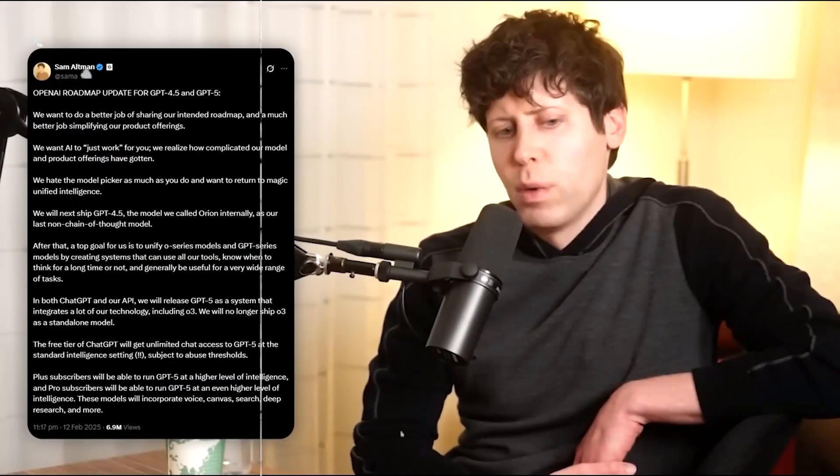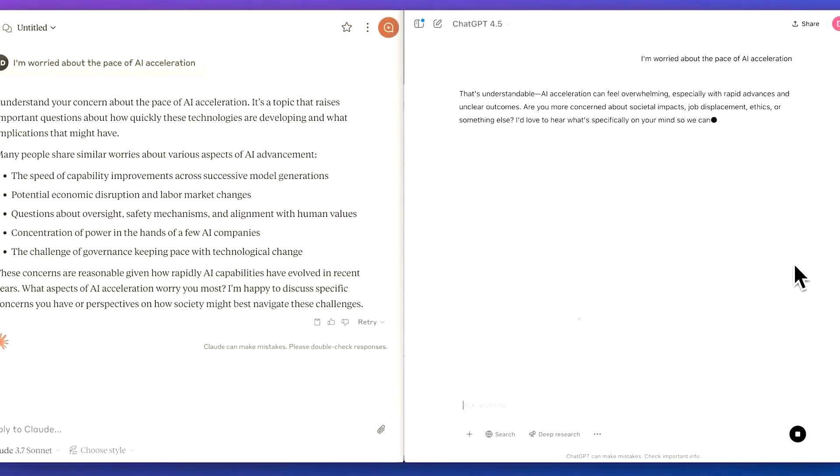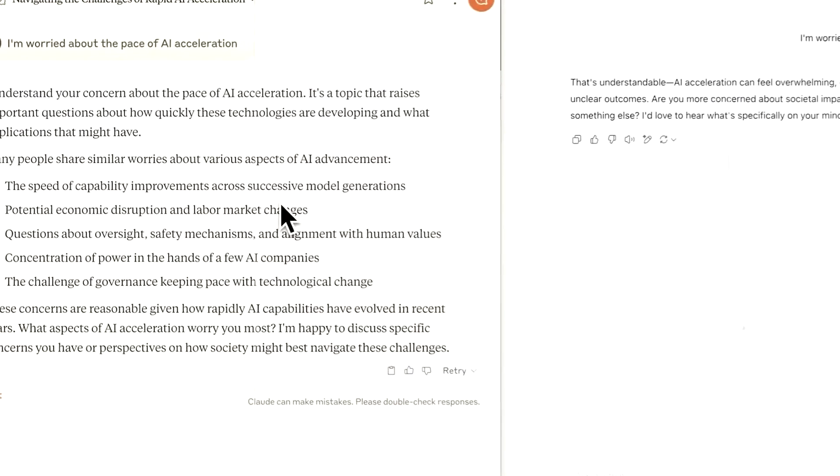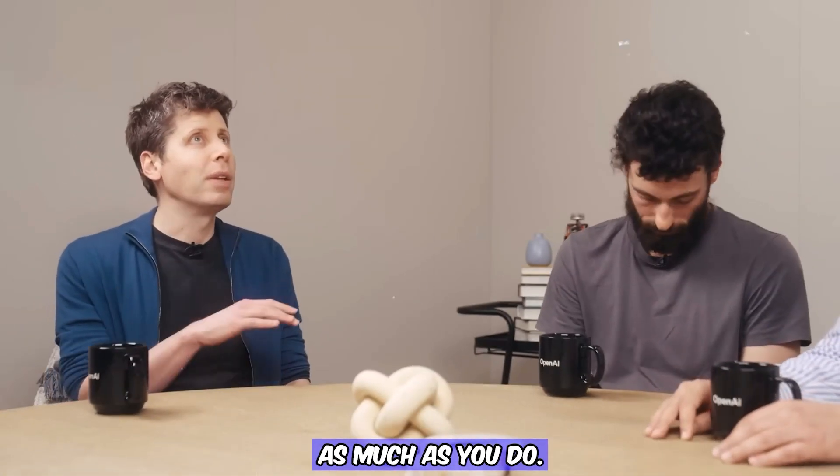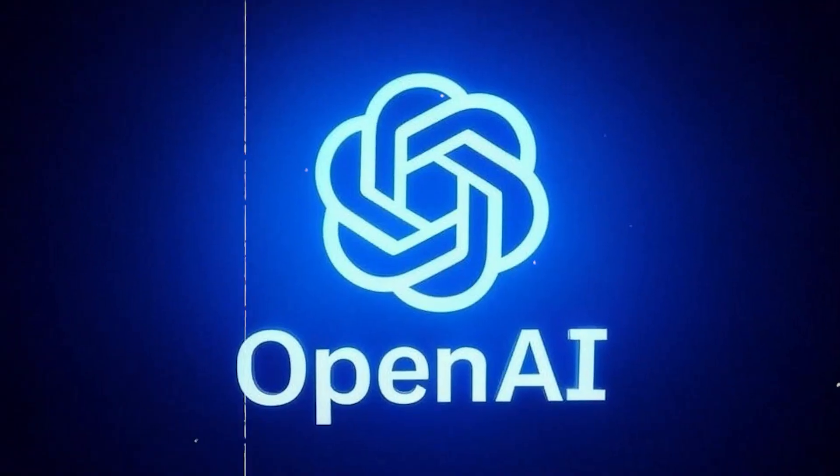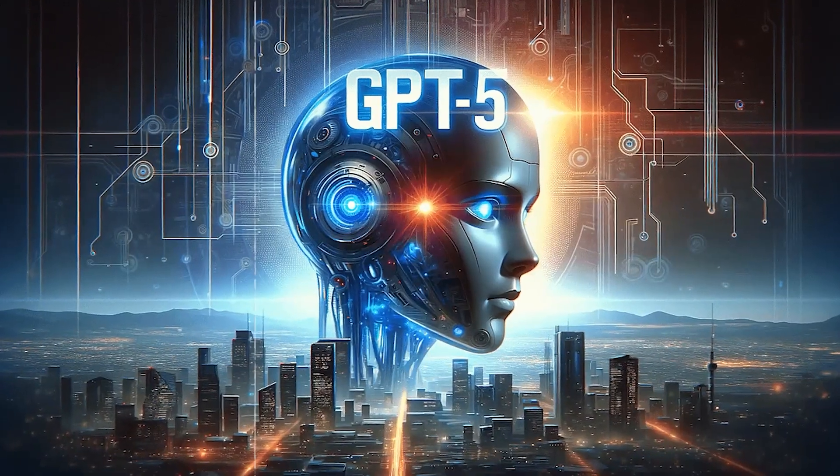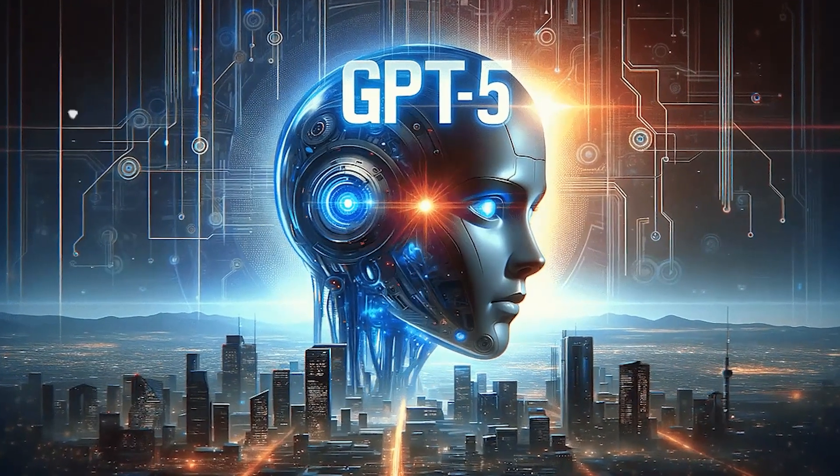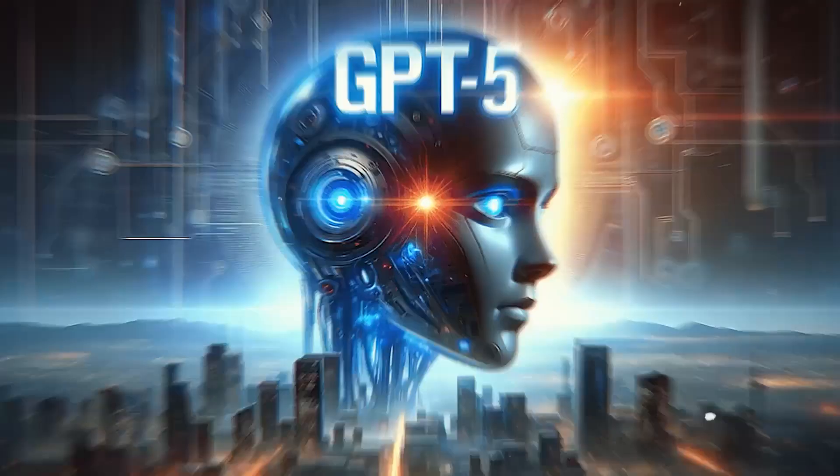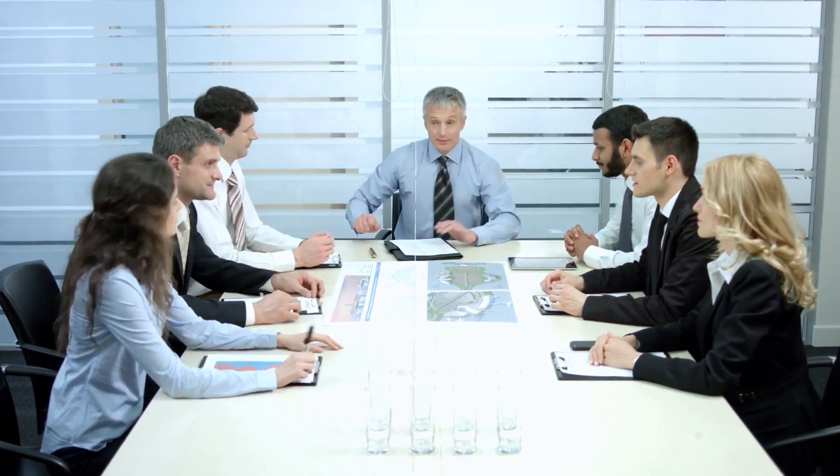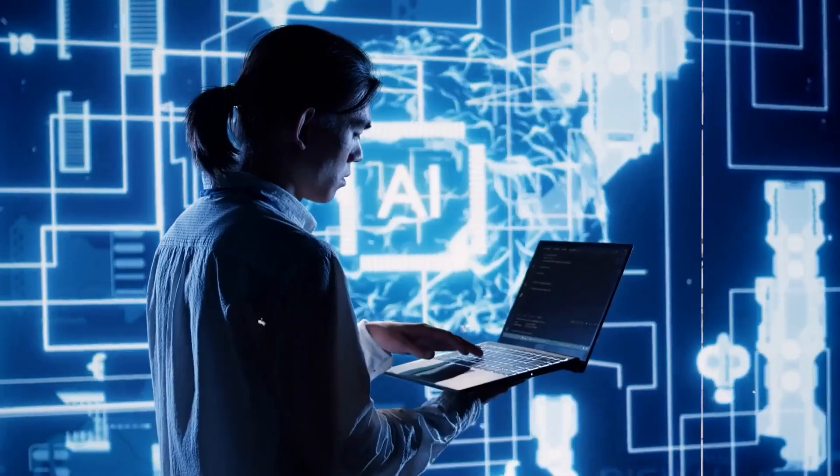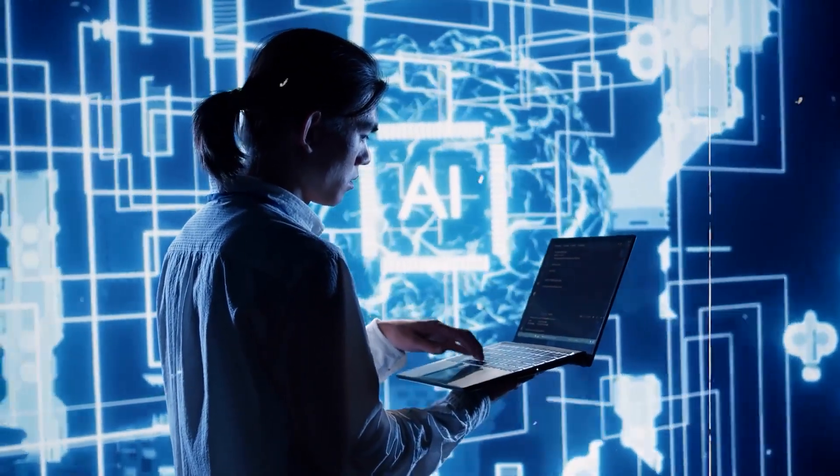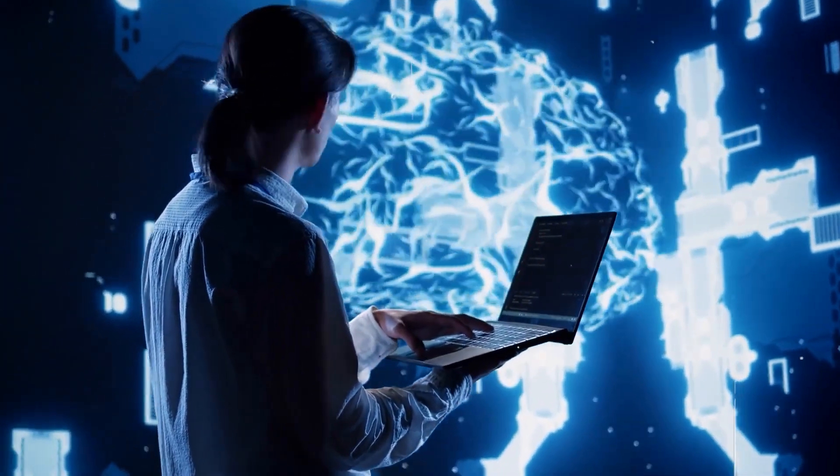CEO Sam Altman even admitted that the system had become too complex for most users. He pointed out how confusing it was to choose between different versions of the model and said, 'We hate the model picker as much as you do.' This statement showed that OpenAI was aware of the frustration users felt and was ready to make changes. That's exactly where GPT-5 enters the picture. It's not just an update, it's part of a bigger plan to simplify everything and bring together the best parts of different models into one powerful, easy-to-use AI.